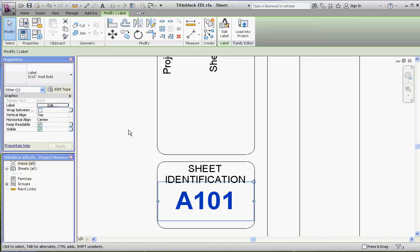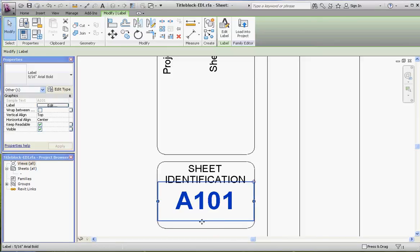Then we're going to number that sheet, perhaps A101 or A102 or A103 or whatnot. It will pick up that information here in this placeholder, which now is just called A101. It's going to pick up that information and put it in there.